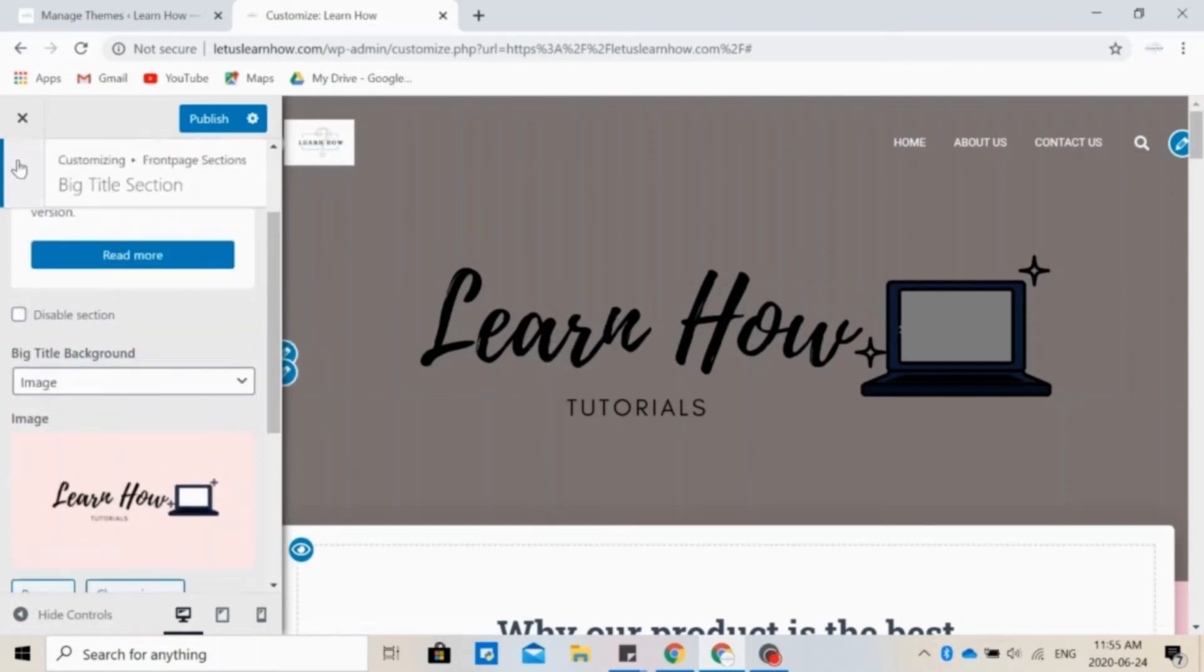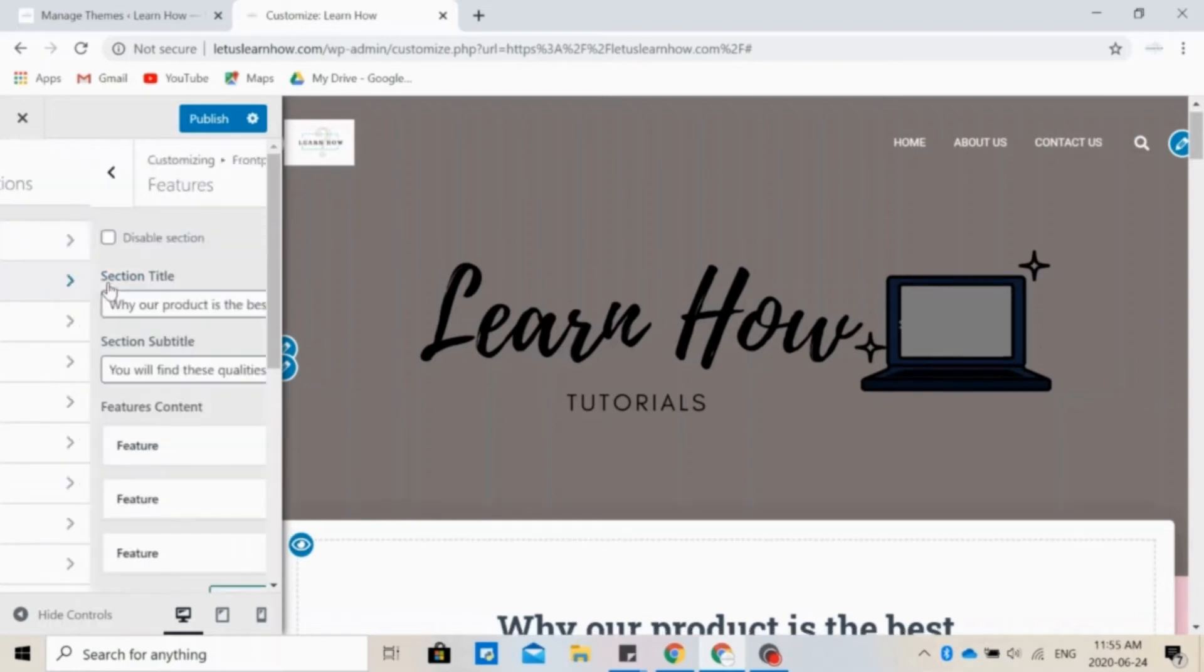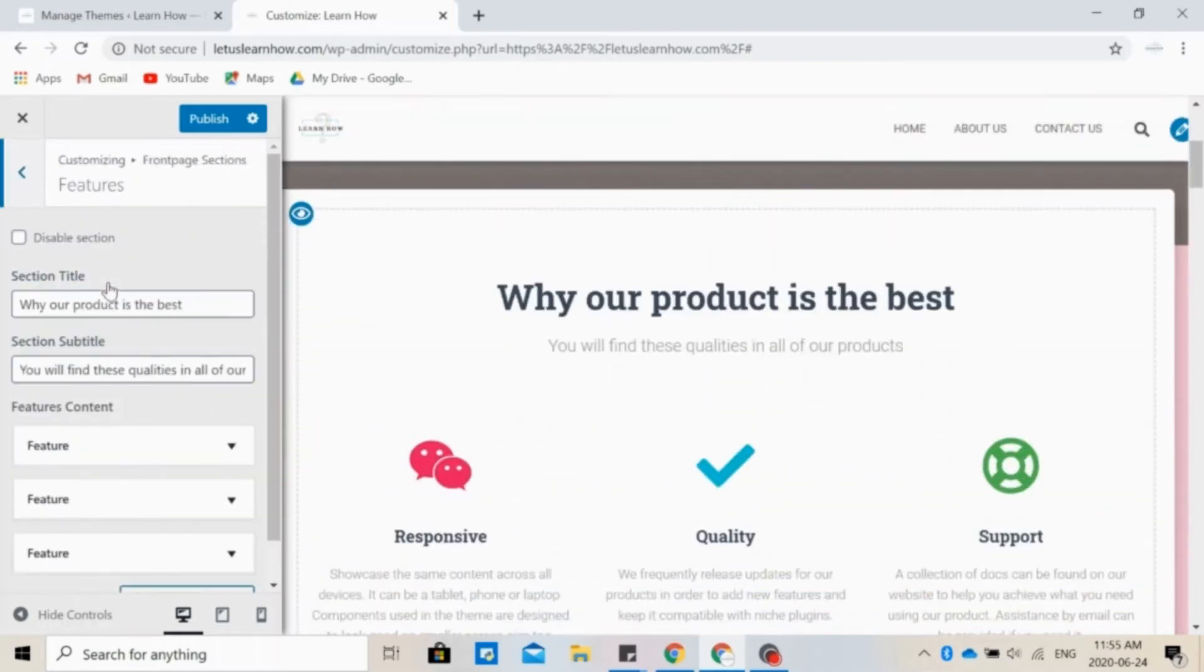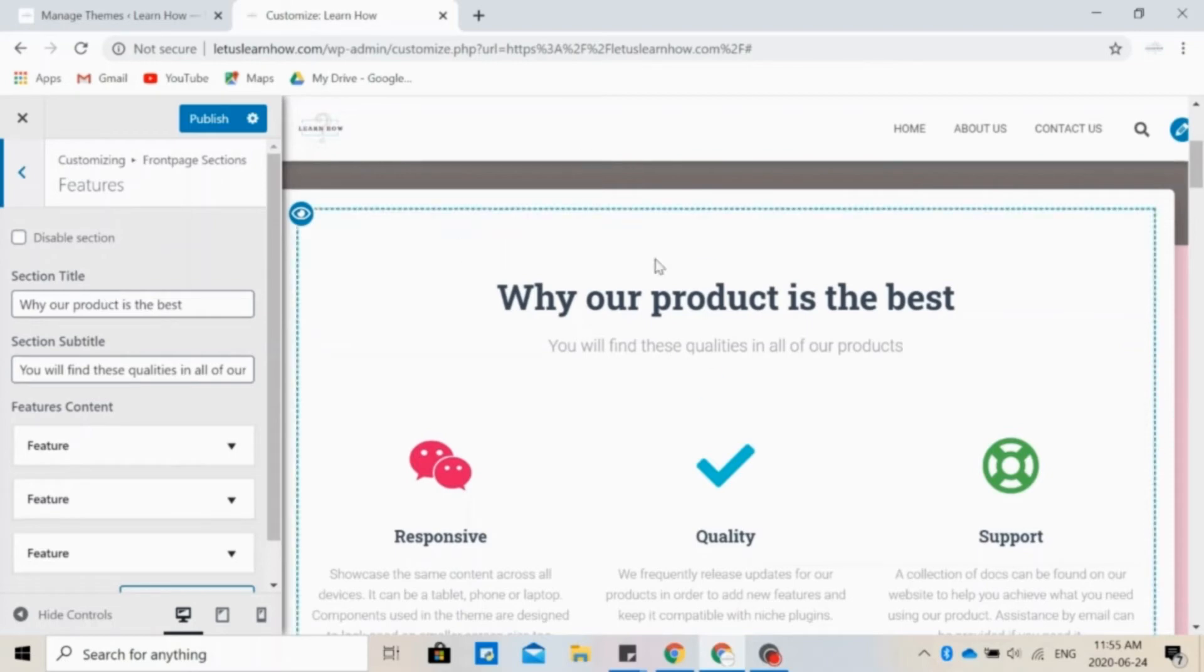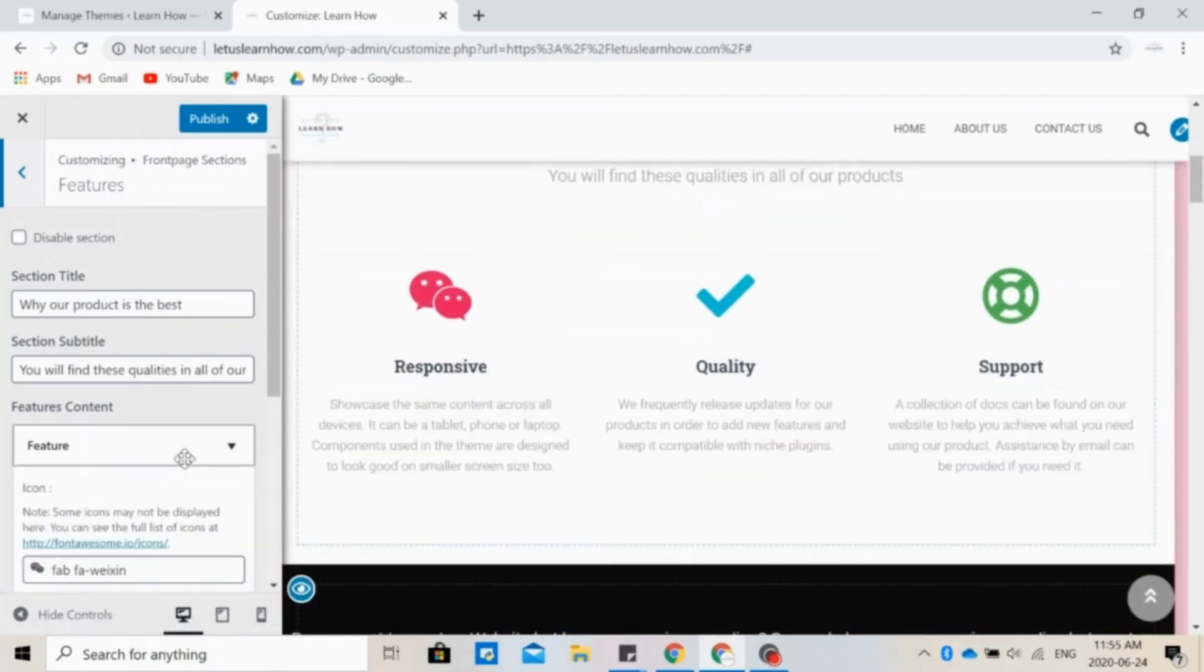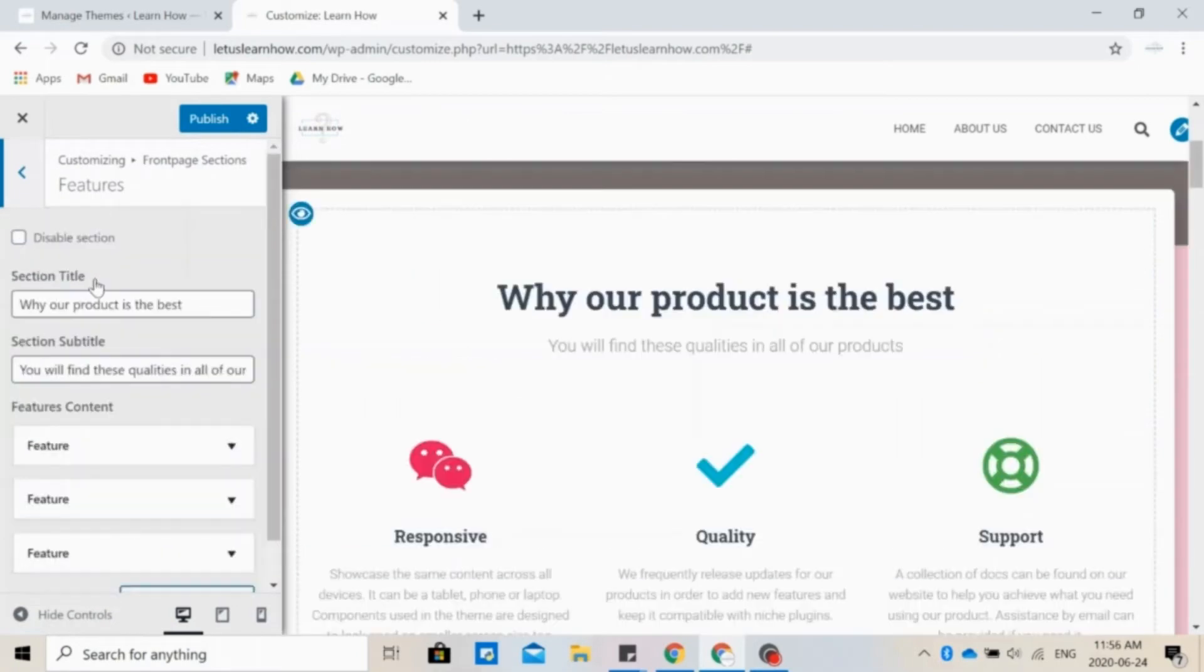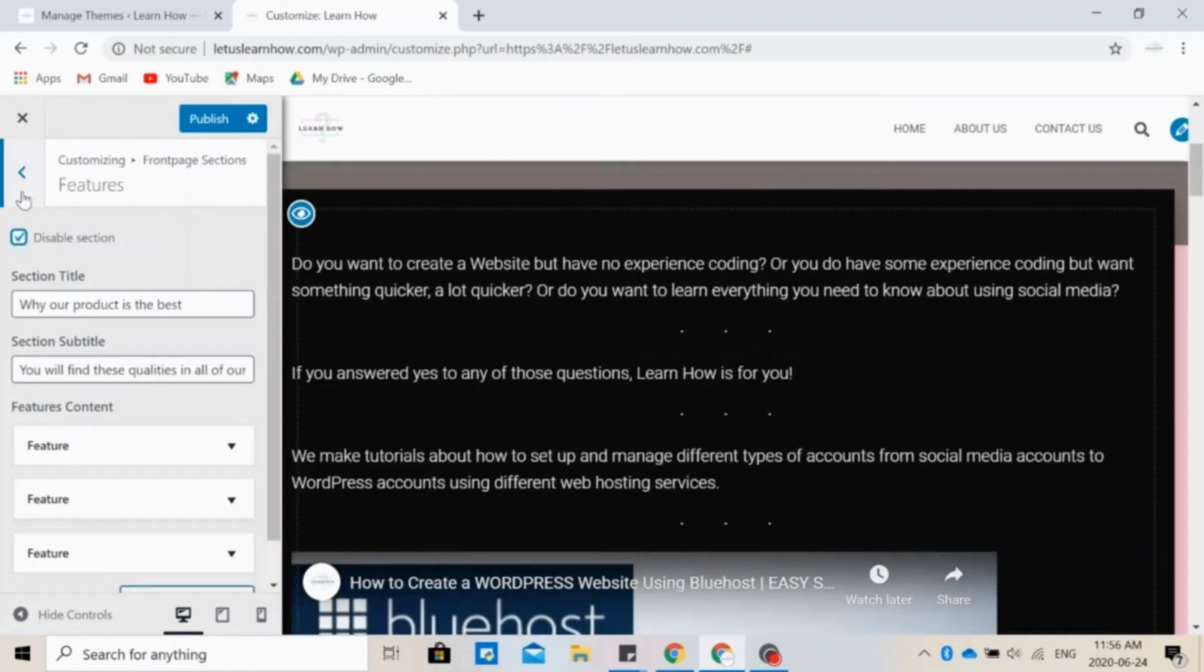In the features section, you can display the features of your website, products, or services, explain for example why your product is the best, and add, remove, or change any of the icons present here. But we personally don't need a features section on the website for now, so we are going to disable it. So now it's hidden.